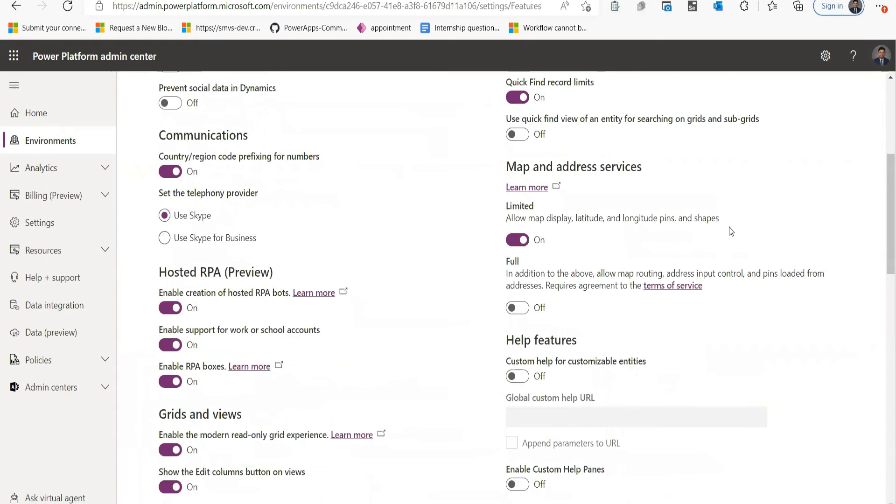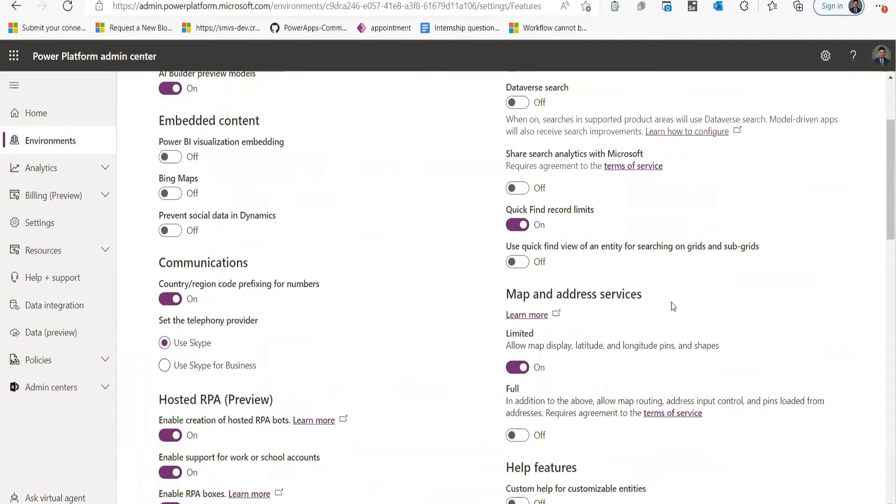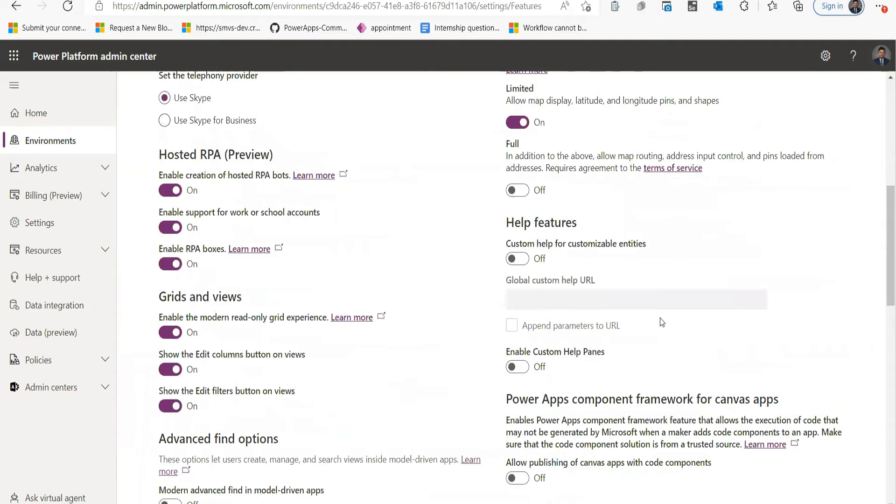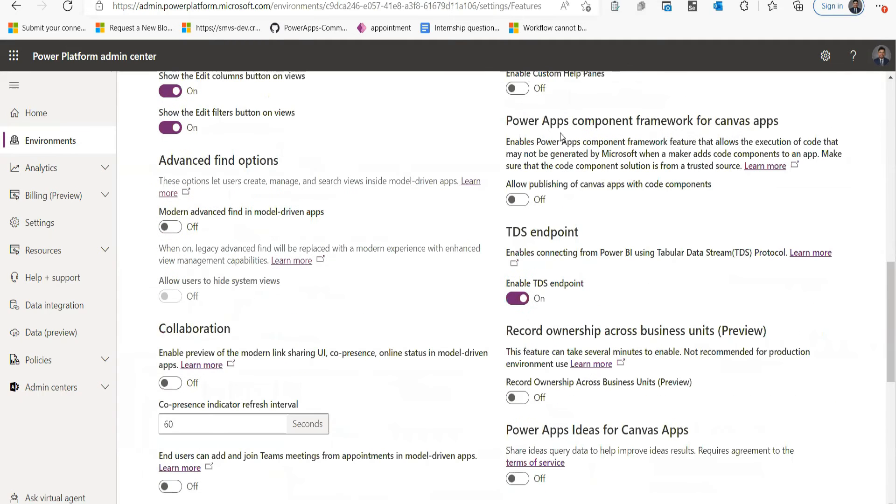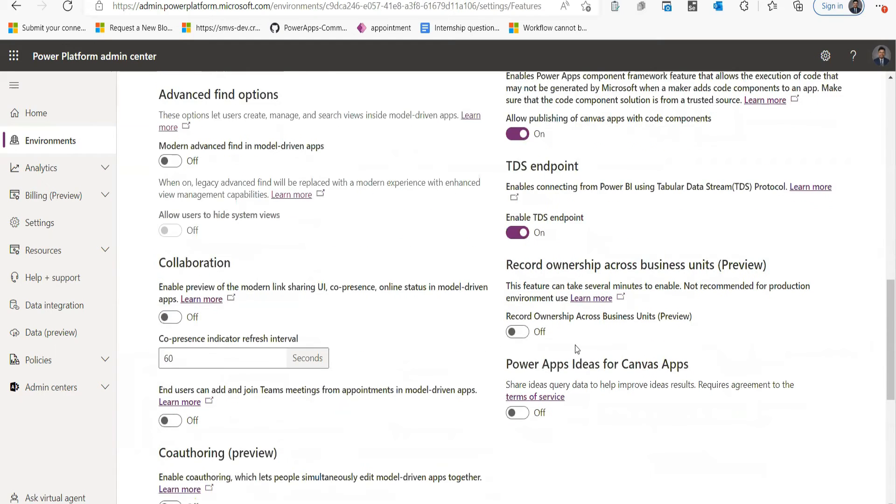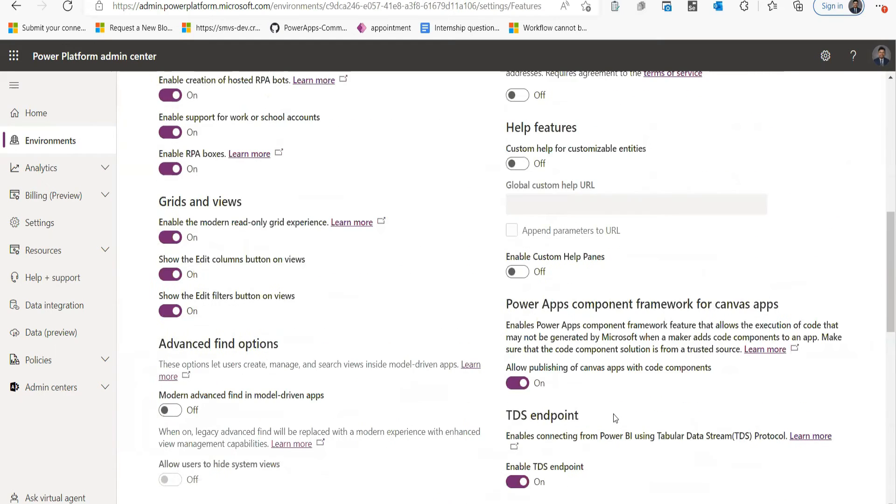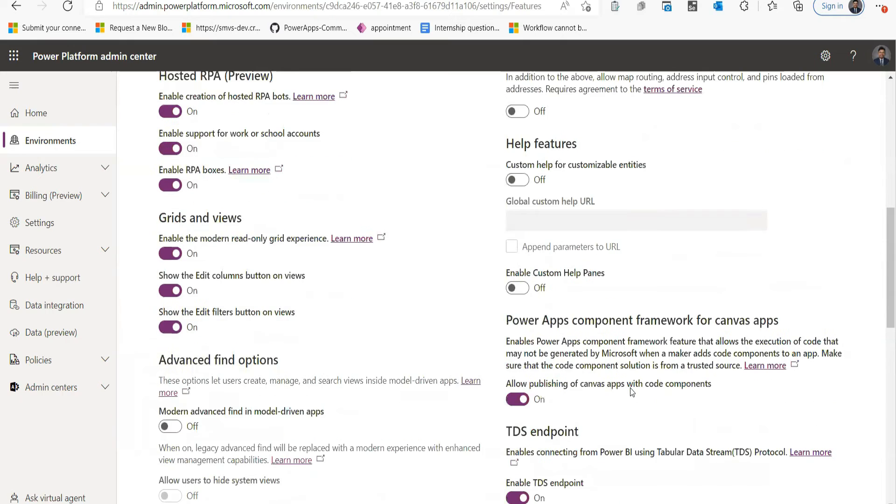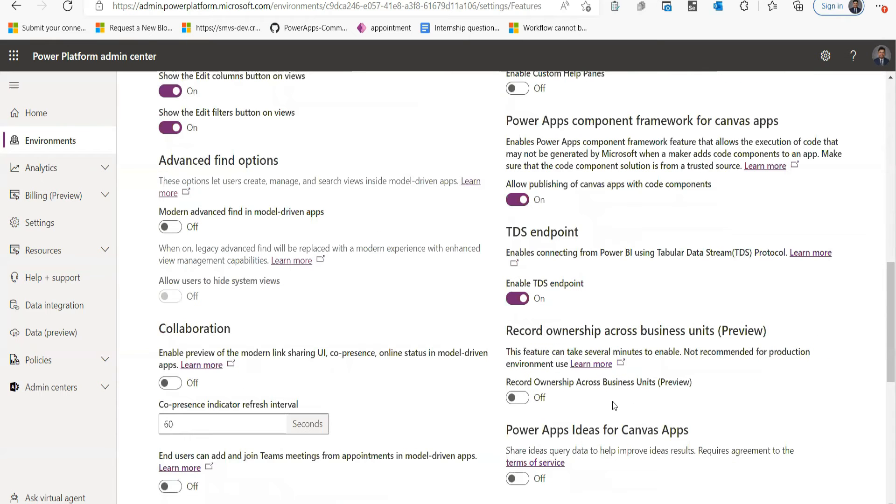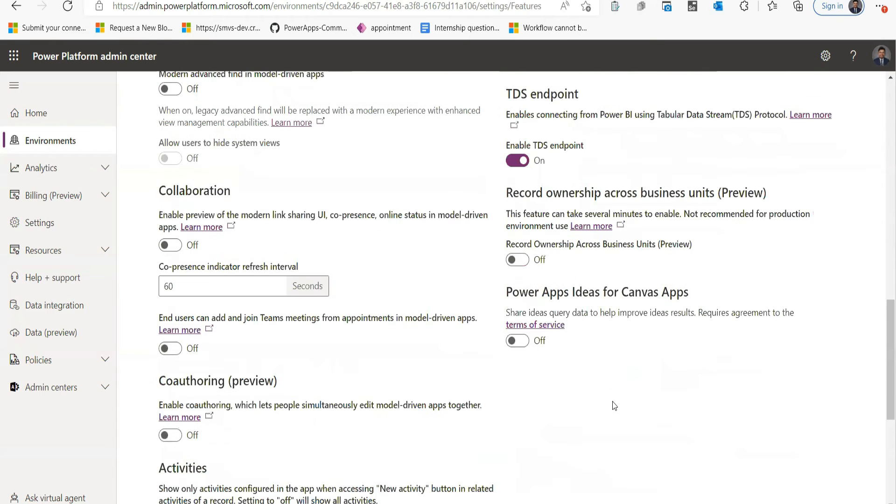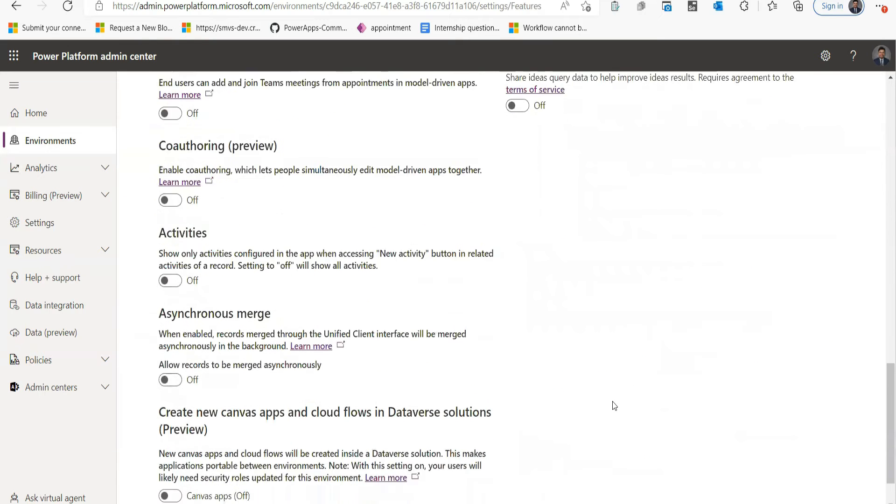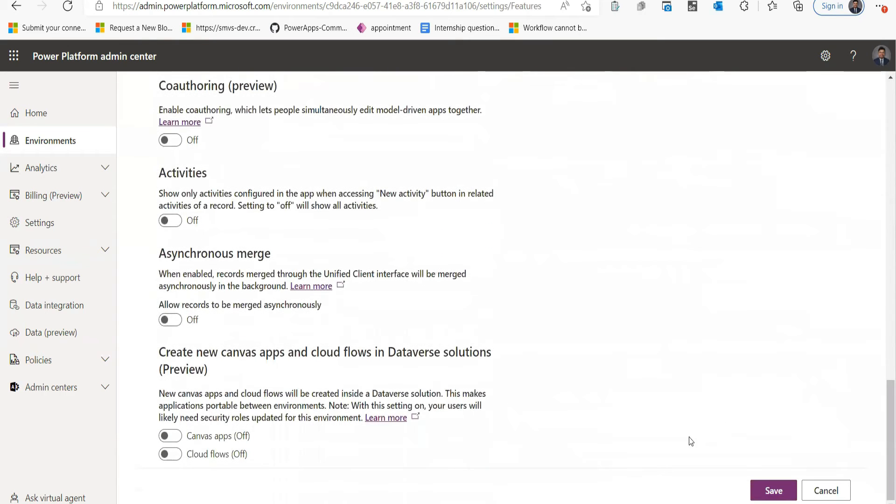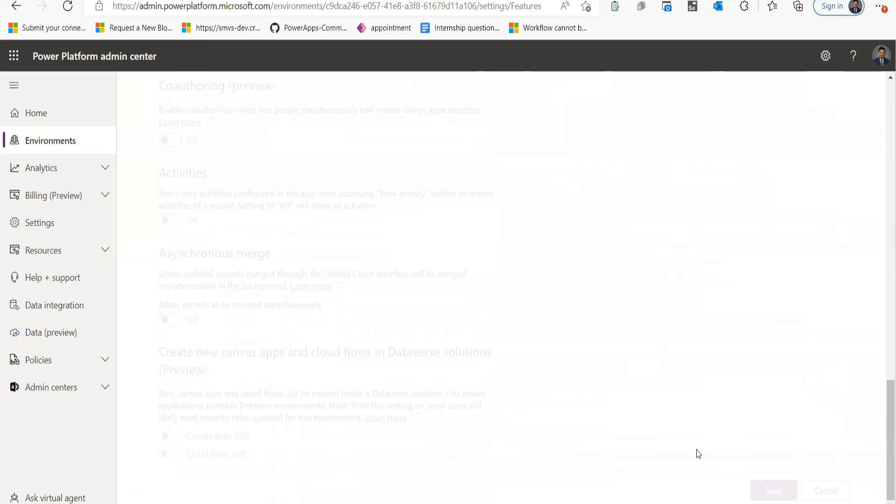Then Product and Features. On my right side, I need to check for Power Apps Component Framework for the Canvas App. So I need to allow it and then go down and save it.